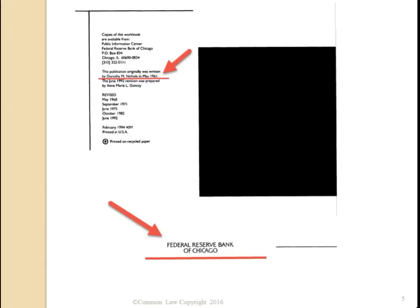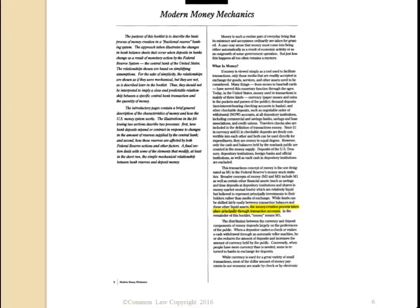This is the second page — actually, I think this is the back page. It says by Dorothy M. Nichols, in May 1961. The publication was originally written by Dorothy M. Nichols in May of 1961, and it's again the Federal Reserve Bank of Chicago. So this is actually on page two, and we're talking about Modern Money Mechanics.